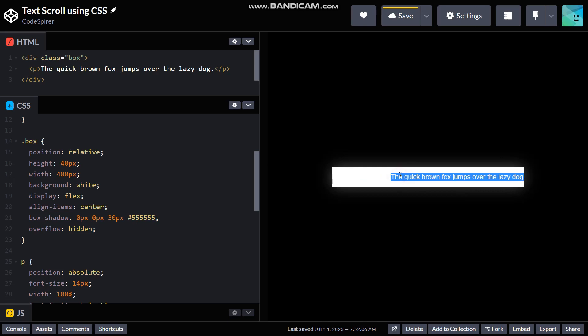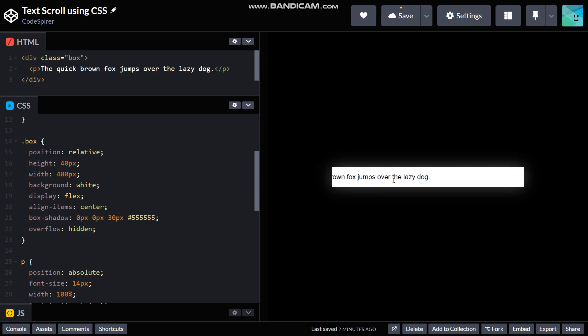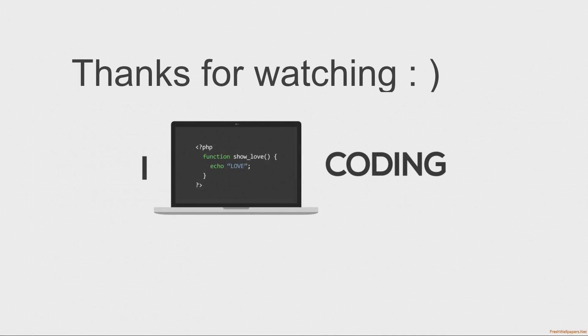And yeah, this is basically the running or scrolling text using only HTML and CSS. I hope you guys enjoyed this video and learned something on the way. Until the next video, goodbye.